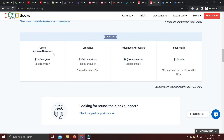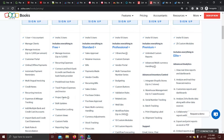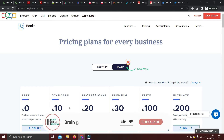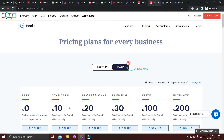Zoho Books also has add-ons. If you want to add extra users on the free version, you have to pay $2.50 per user per month — but I wouldn't recommend this; it would be better to upgrade to a paid subscription. Zoho Books is also an online version so you can use it from anywhere. If you have a small business and need help with your accounting, you can contact me via the link below — I'm a qualified and experienced accountant.